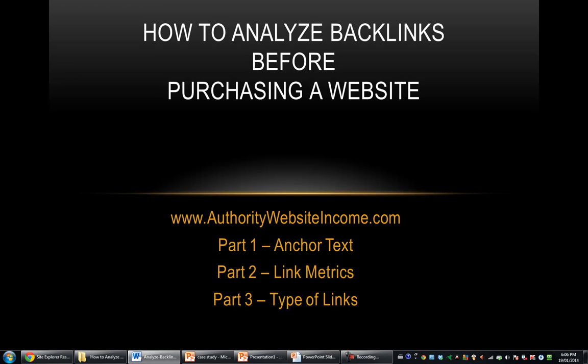Hi, John Haver here, and this is How to Analyze Backlinks Before Purchasing a Website, and this is Part 1 Anchor Text.